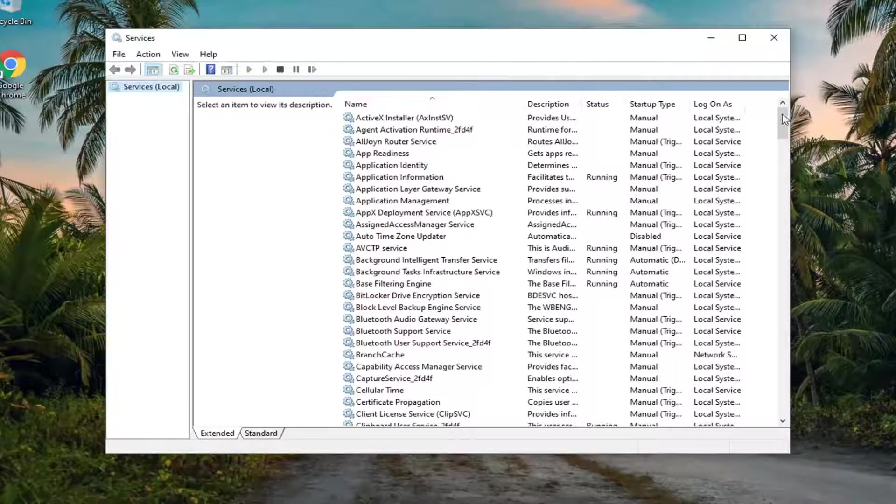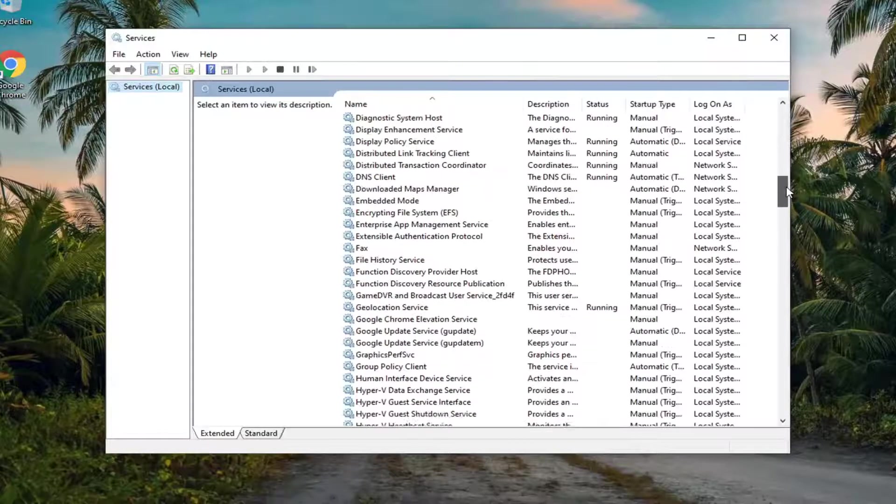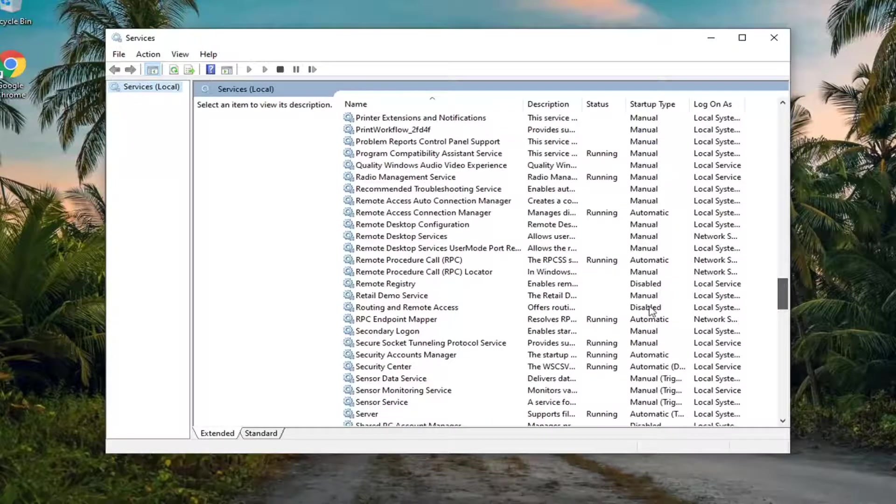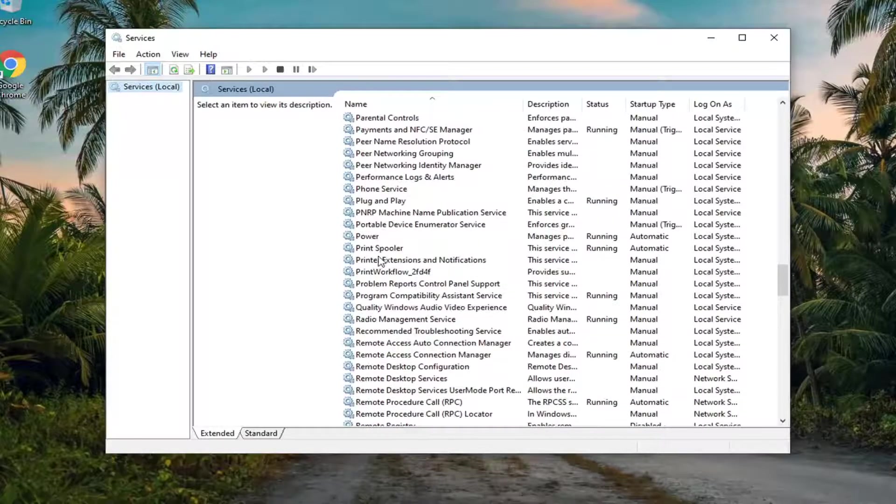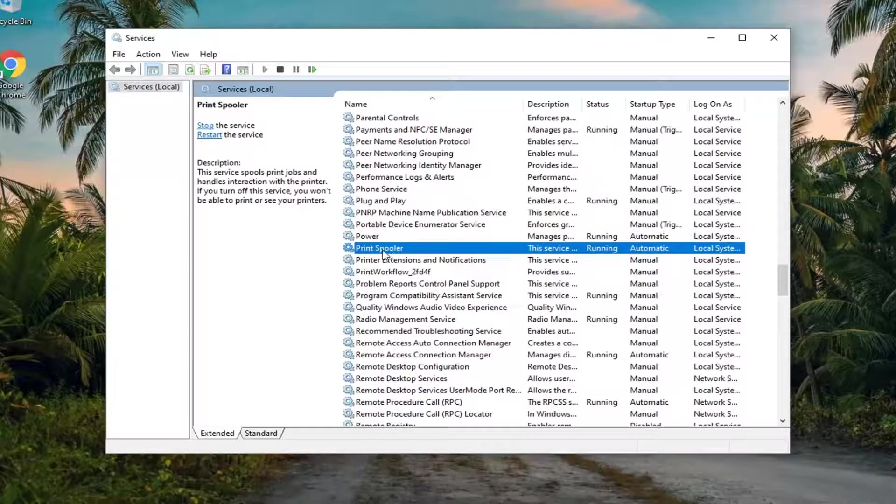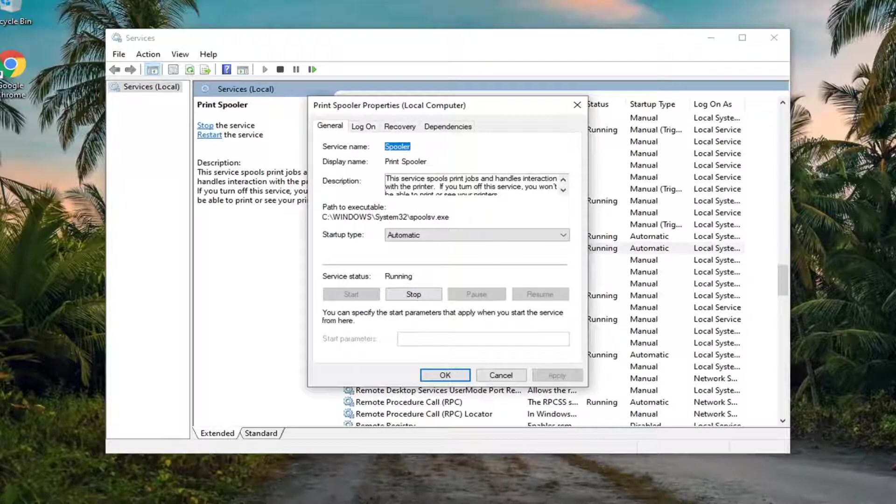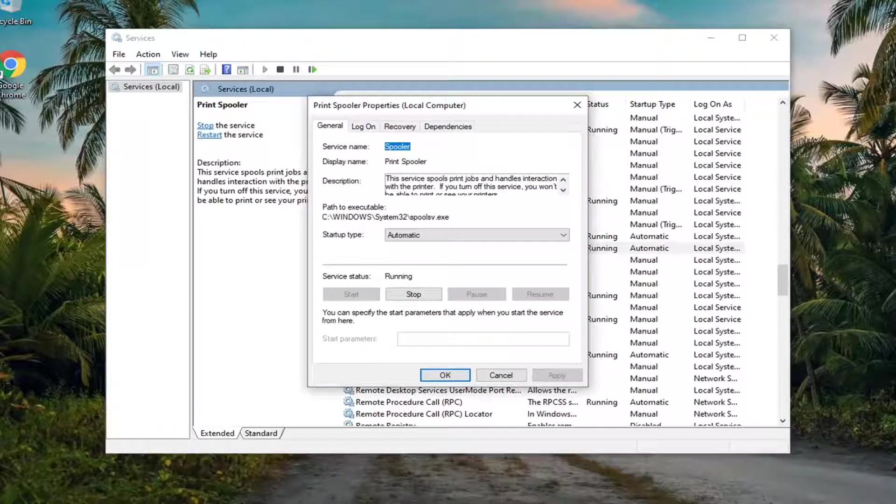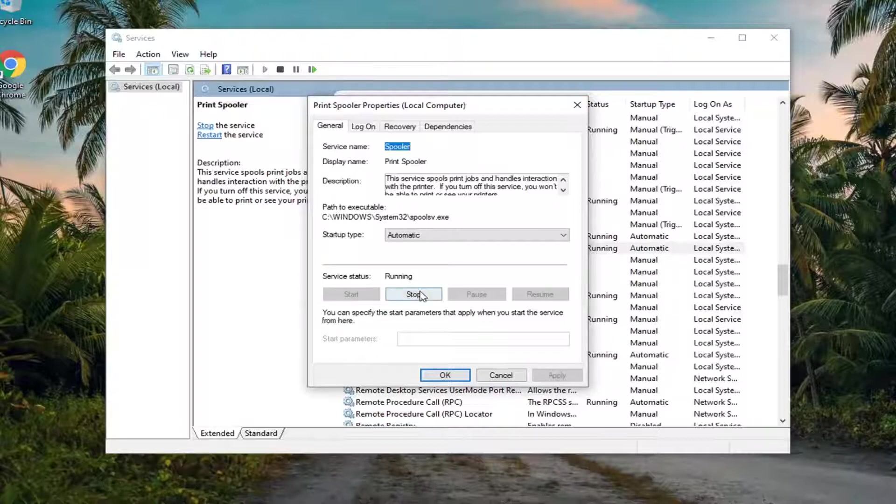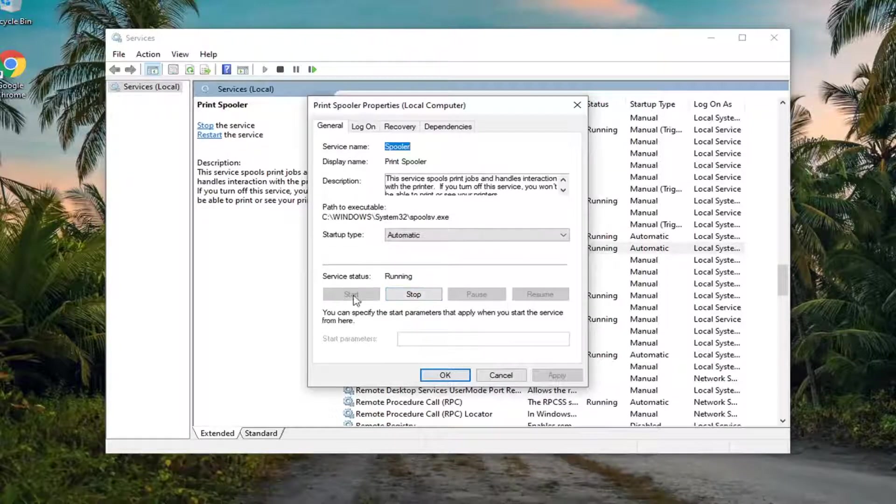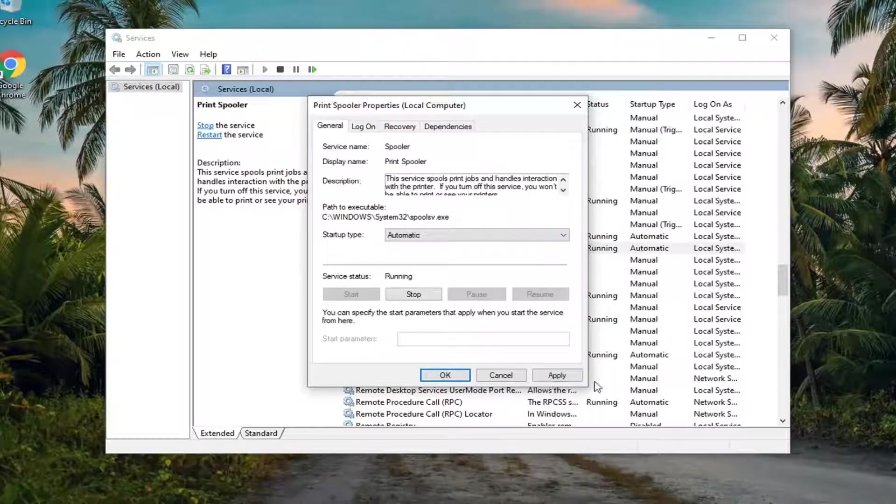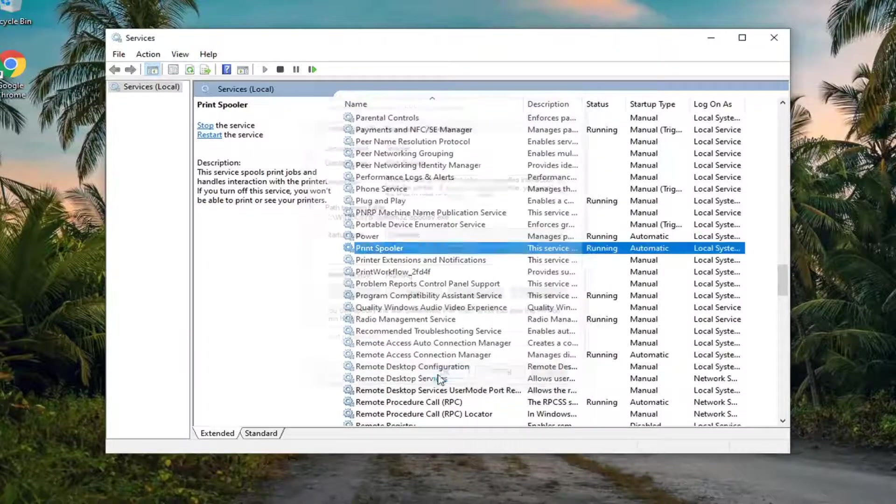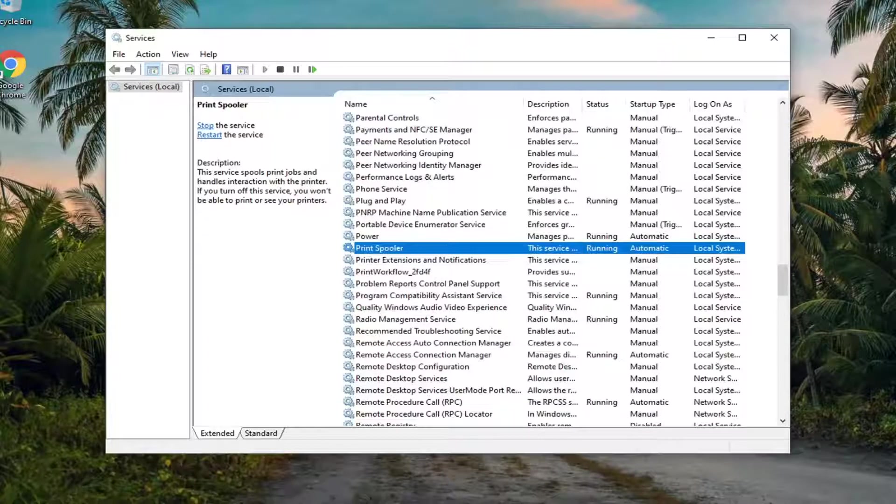Locate the print spooler service. You might have to scroll down a little bit, but shouldn't have to be too far. Double click on it. Once the print spooler service is opened, make sure service status is running. If it's stopped, select the start button. And then startup type should be set to automatic. Select apply and OK to save the change for that.